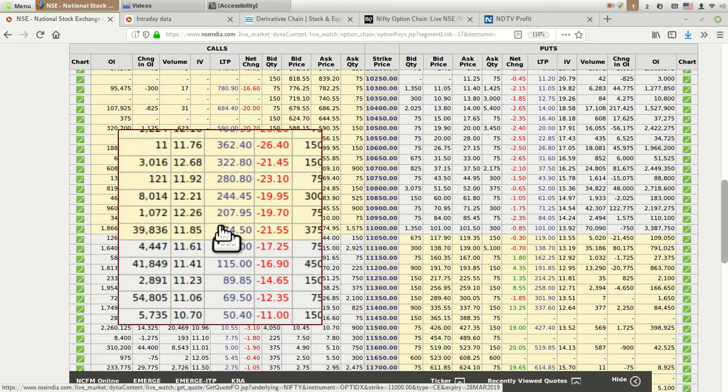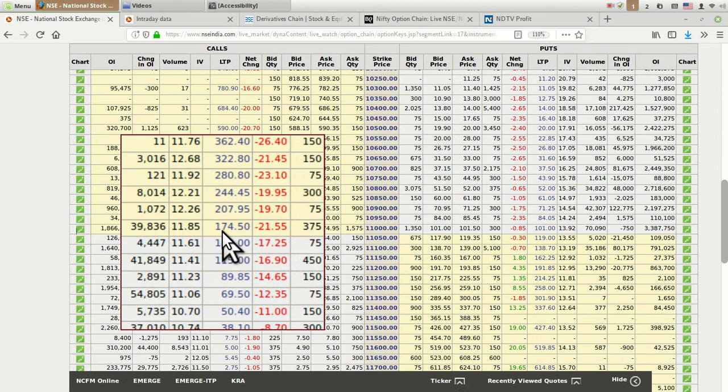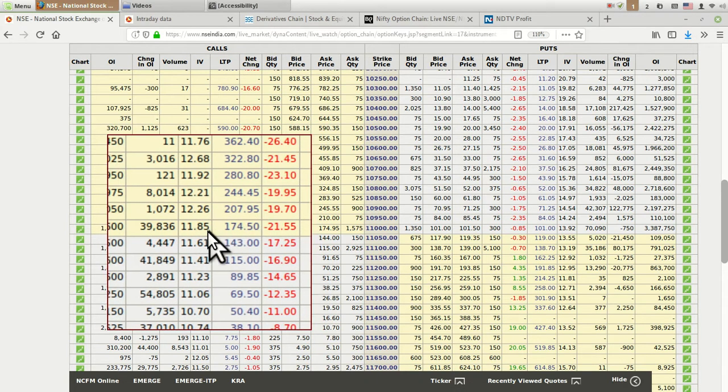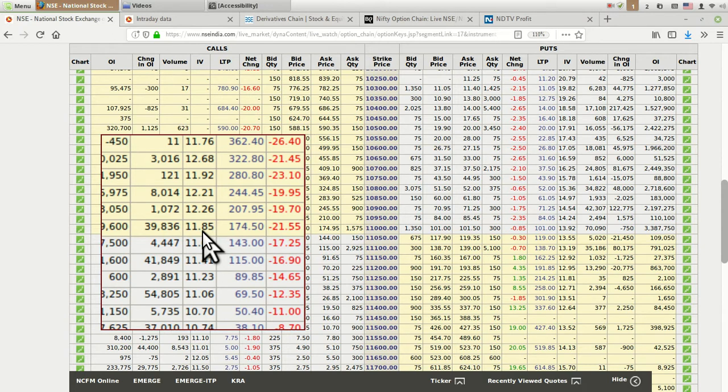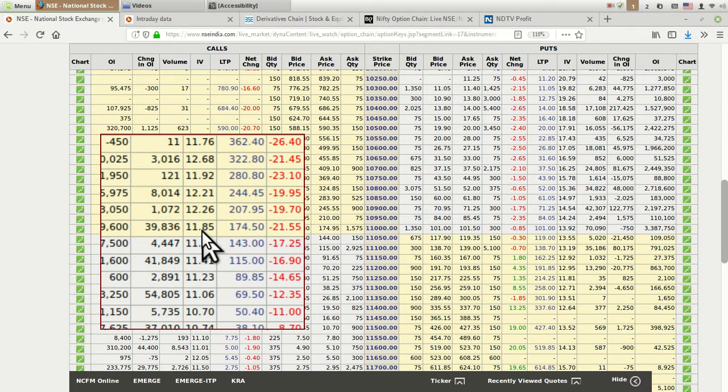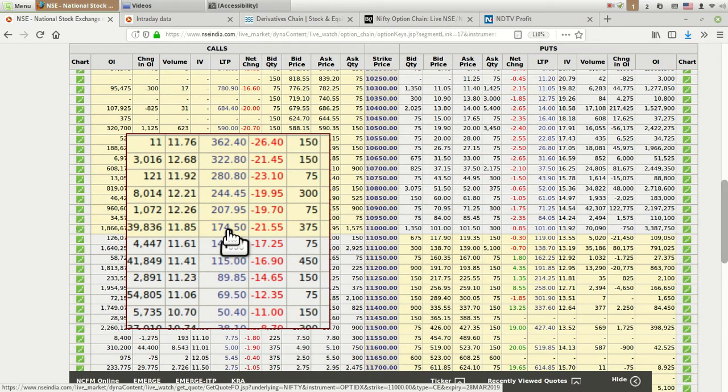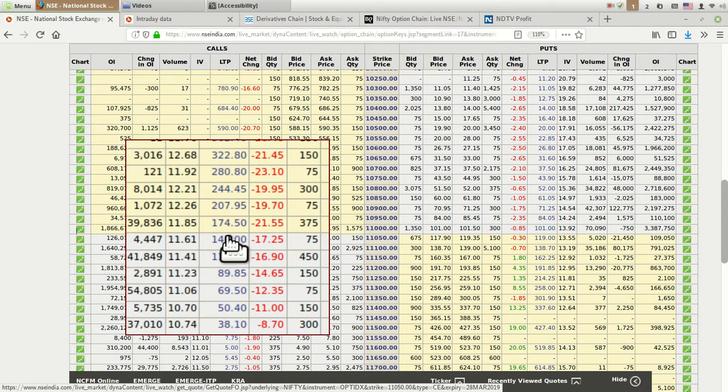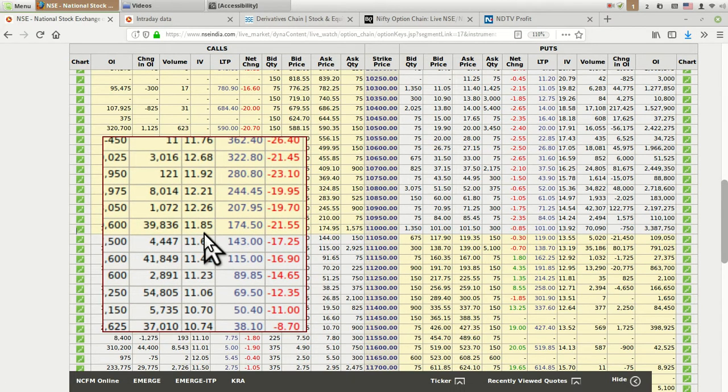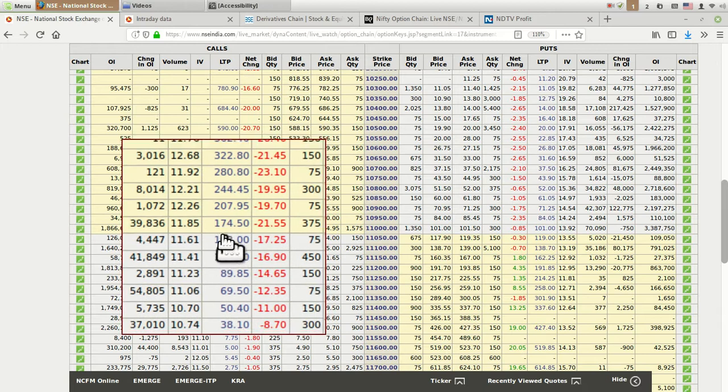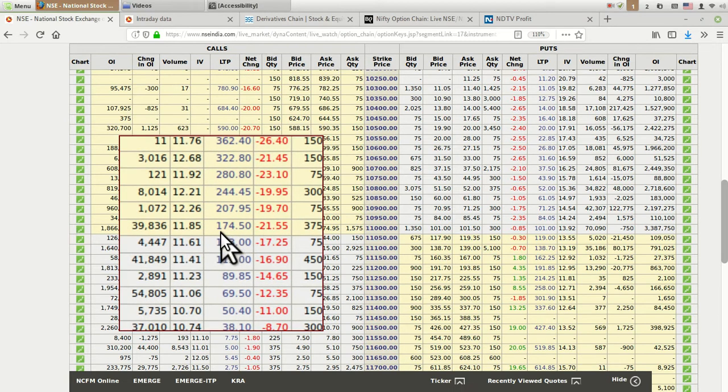Whenever this implied volatility increases, the next column, the last traded price of that particular strike, is impacted significantly. For the 11,000 call currently showing as 174.50 with implied volatility of 11.85, suppose the implied volatility increases by just one value to 12.85, then the last traded price increases very sharply. Whenever there is fear or uncertainty in the market, suppose elections are coming or any finance-related policy is going to be announced, this implied volatility starts increasing.